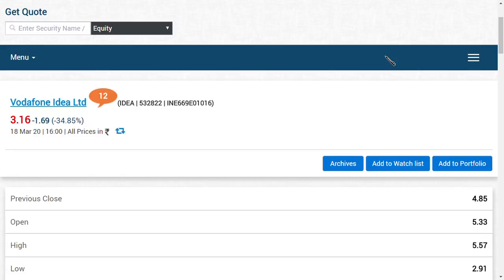This means 30,500 crores is the remaining amount. Divided by 20 years, that gives you around 1,525 crores per year, which divided by 4 per quarter means they should pay at least 381 crores, which is an easy amount for Vodafone Idea Limited.